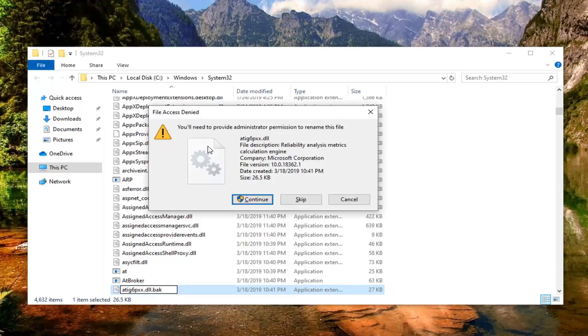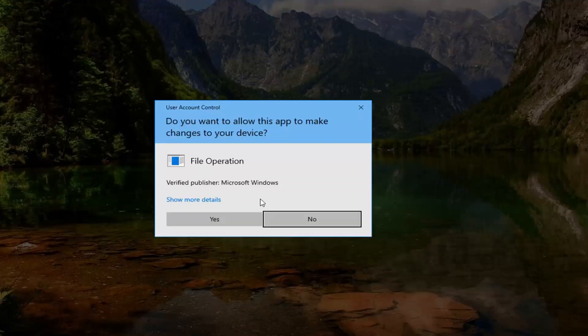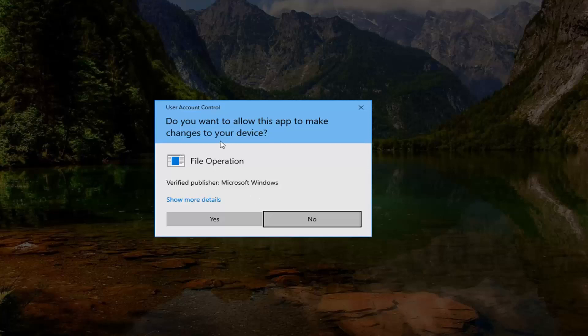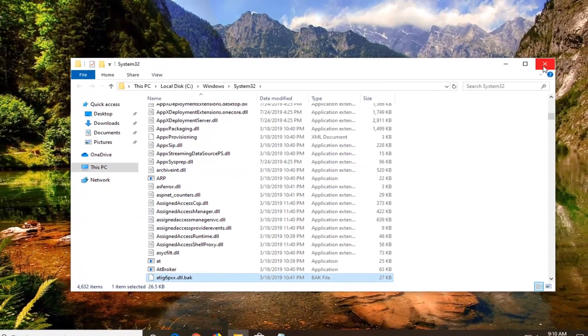It says you will need to provide administrator permission to rename this file. Select continue. If you want to allow this app to change your device, file operation, select yes. Now you've done that, you want to close out of here.